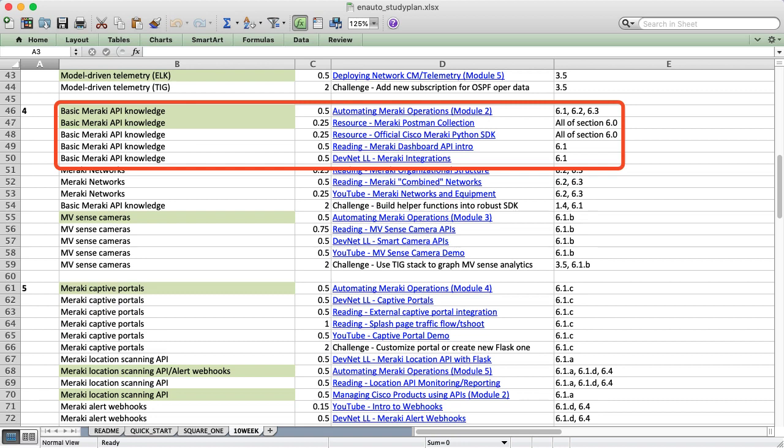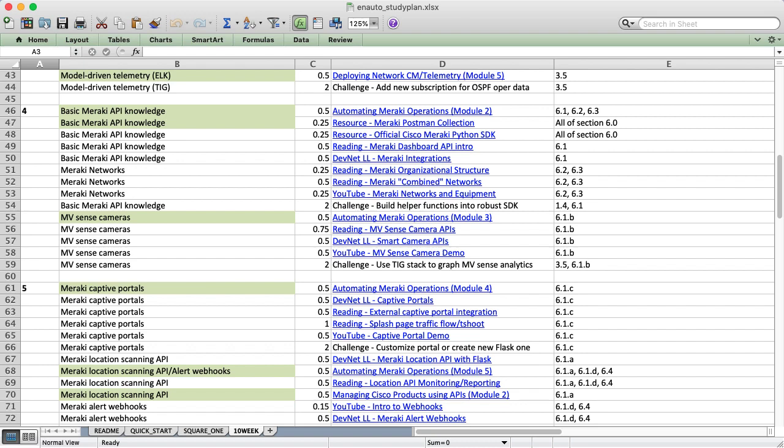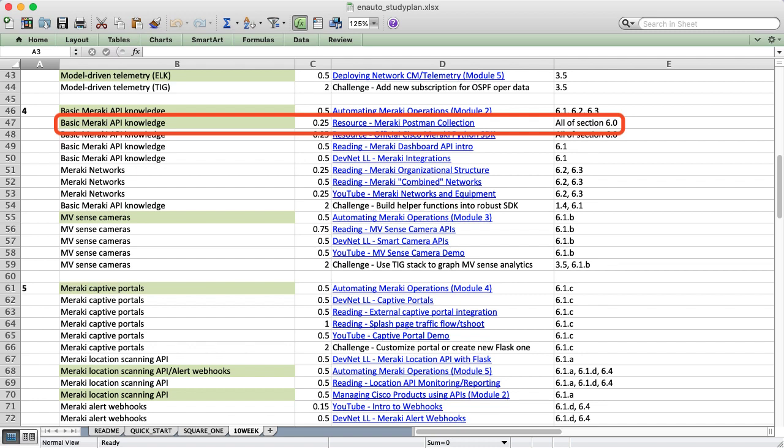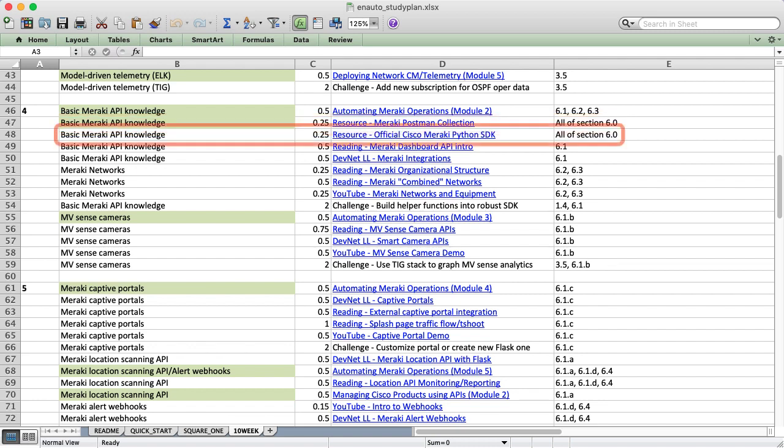I recommend you try and build your own dashboards using the TIG stack as a challenge. In my courses, I explain what the TIG stack is. Week 4 begins the Meraki section of the plan, starting with basic Meraki API skills. Be sure to check out the free Meraki Postman collection. I've also linked official SDKs for Meraki, DNA Center, and SD-WAN, and these can be helpful if you're not very skilled in writing Python code.